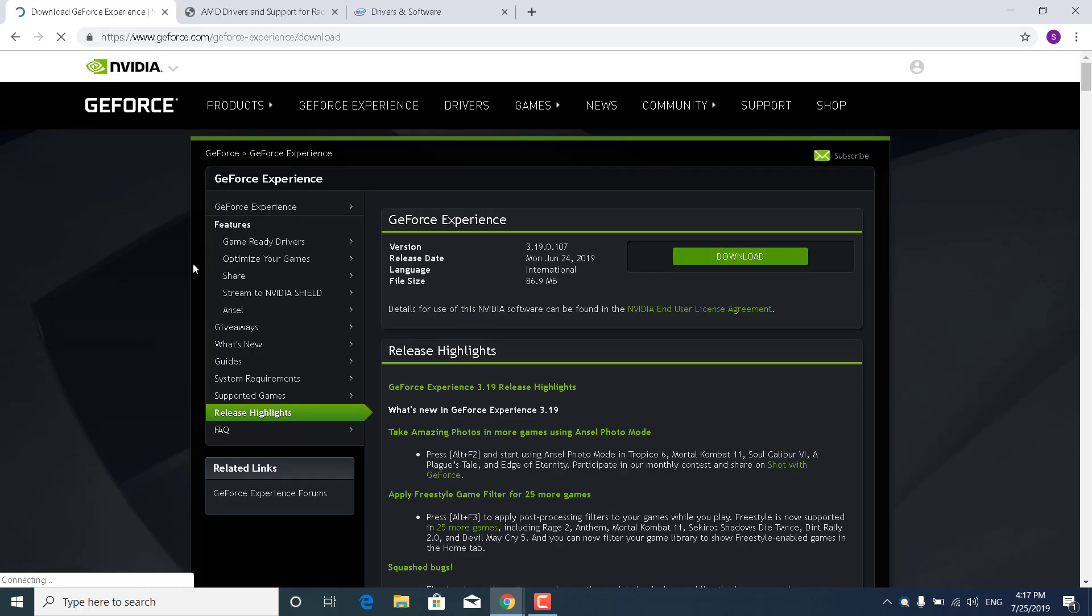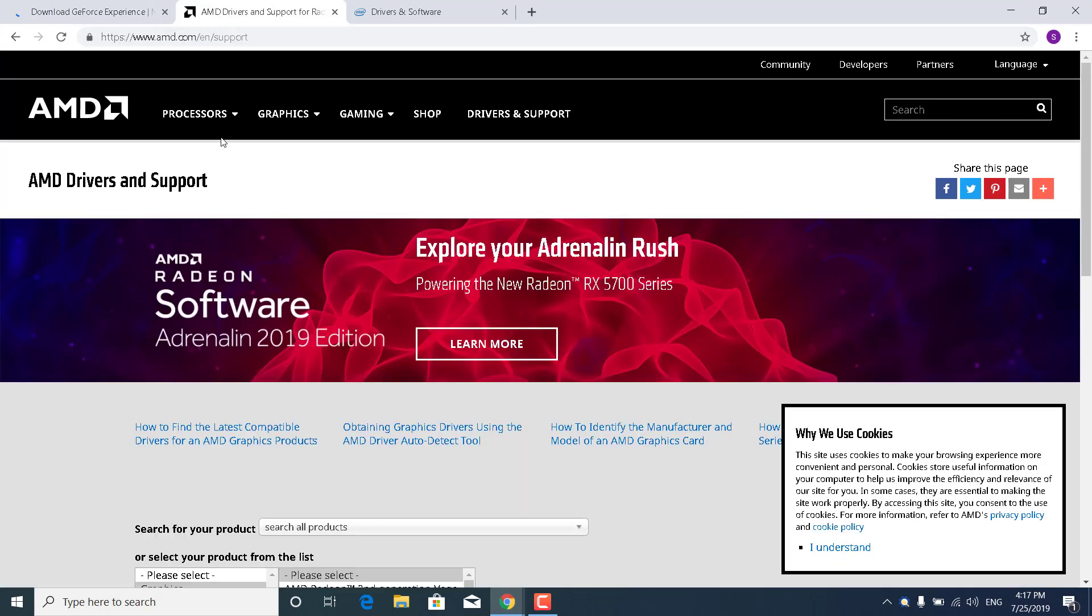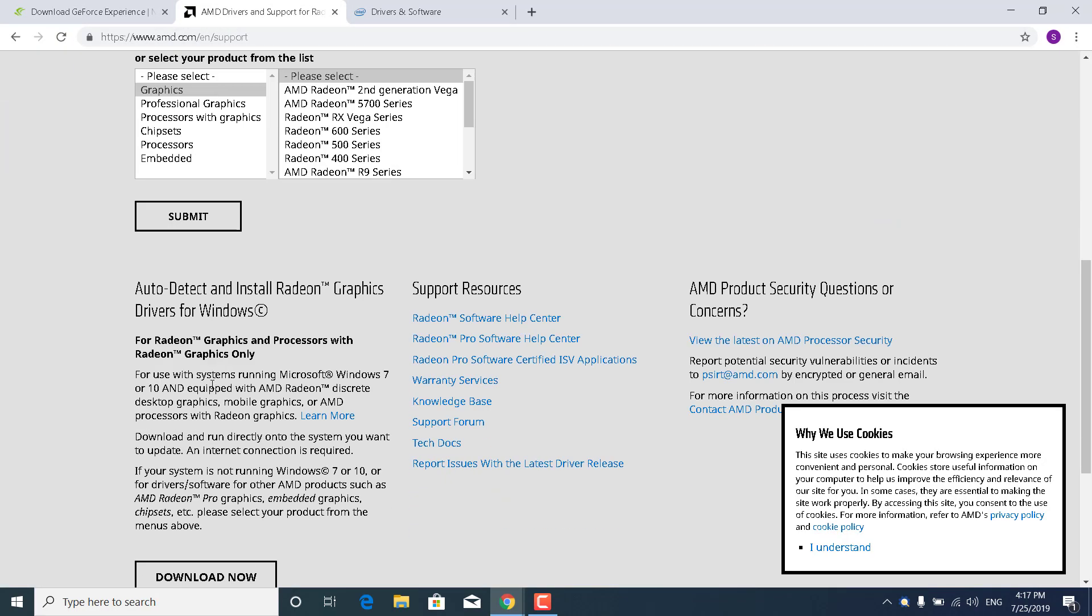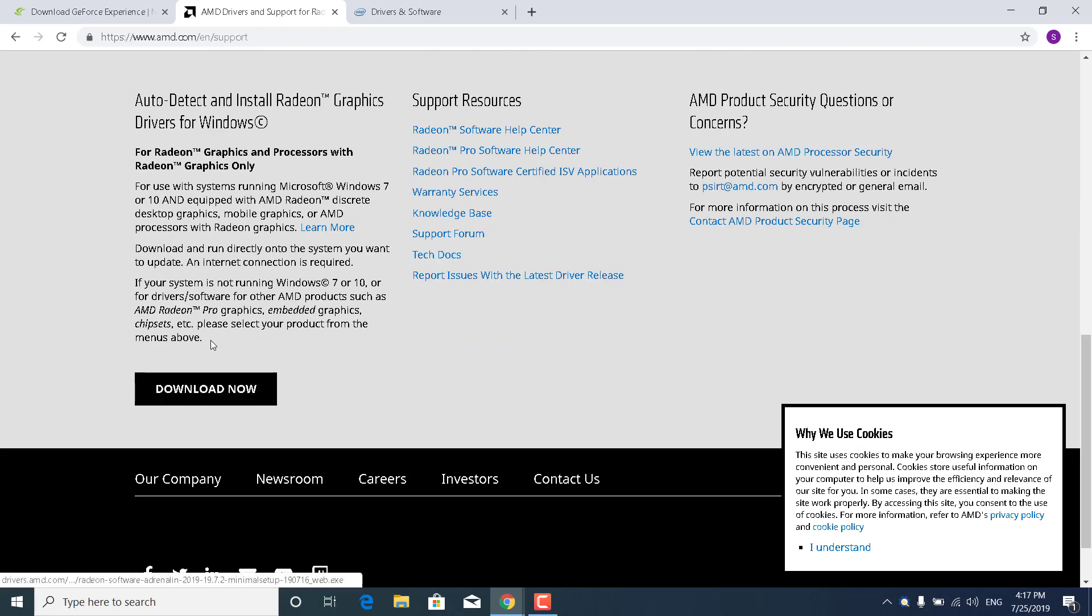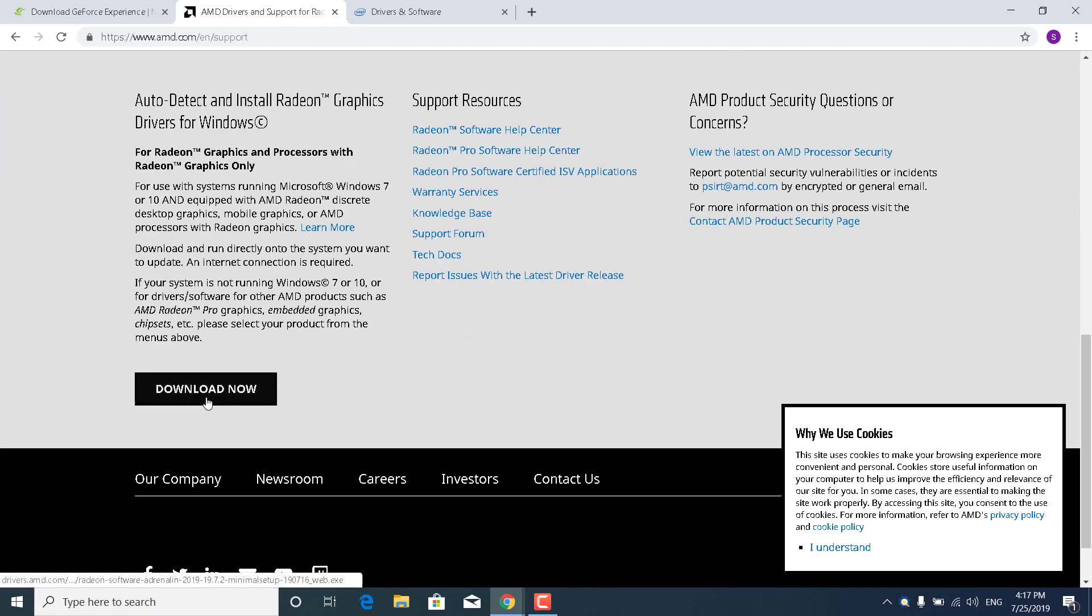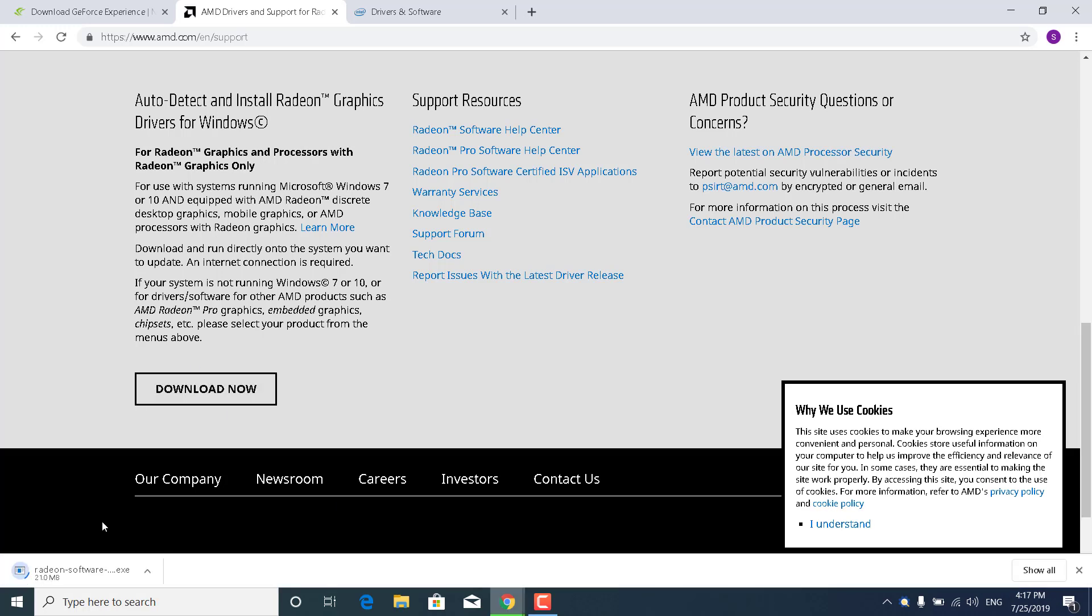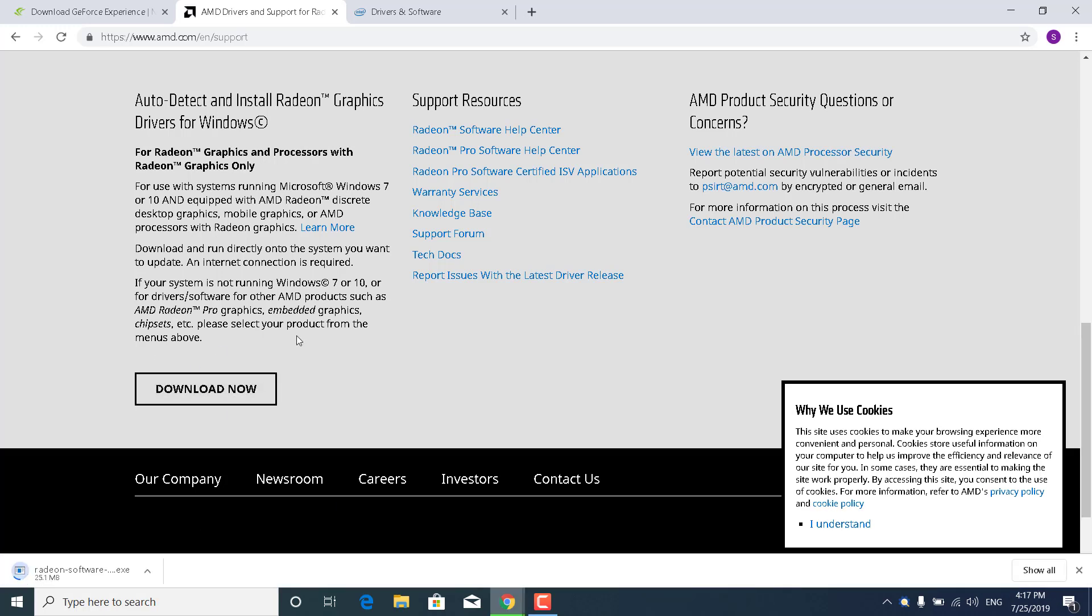If you have an AMD one, then what you want to do is go to AMD Drivers and Support. Scroll down to the bottom and click on Download now, where it says Auto Detect and Install Radeon Graphics Drivers for Windows. And this will download an application that will update and install the new drivers for your graphics card.